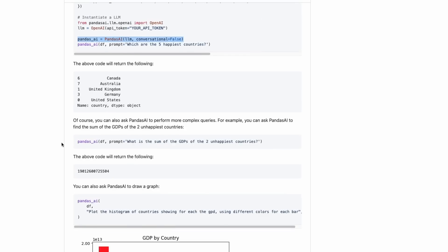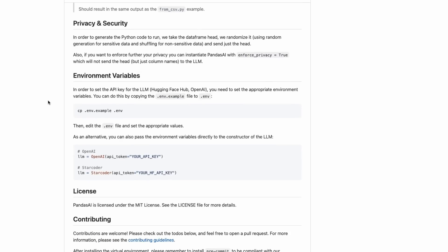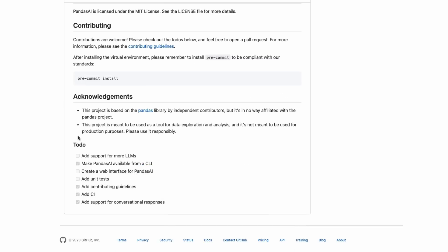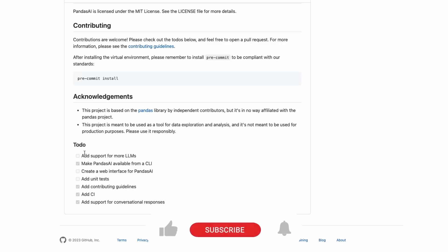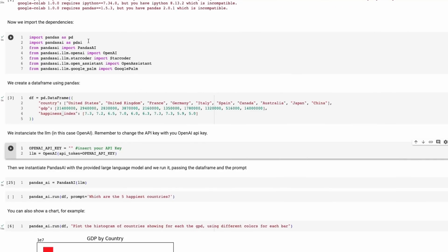You will need an OpenAI key if you want to use the OpenAI models for the large language model. It looks like they're adding support for other large language models, although when I tried those they weren't working for me. So let's jump into the code. You just pip install this package, then bring in the standard imports — pandas as normal, this new PandasAI, and the large language models. It does have support for StarCoder, Open Assistant, and Google Palm, but I didn't have much success with any apart from OpenAI.